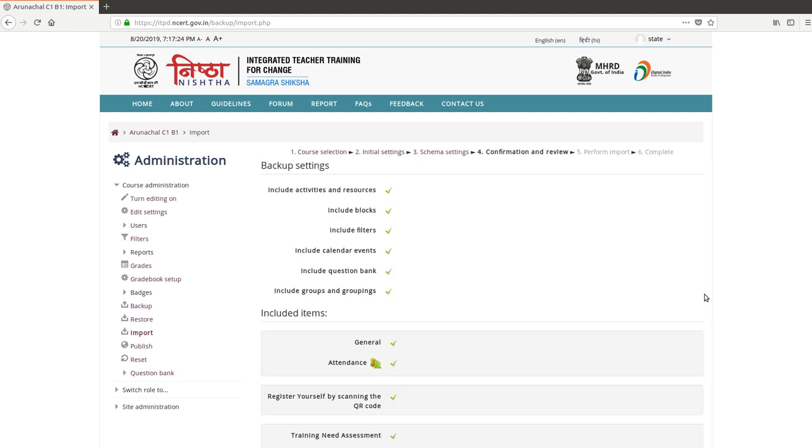In order to do the settings of this course, under administration, click on the edit settings button.